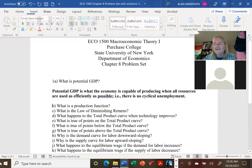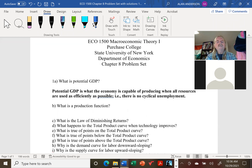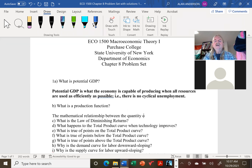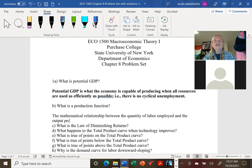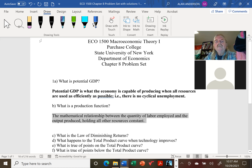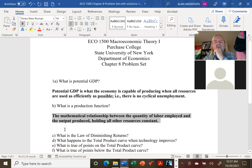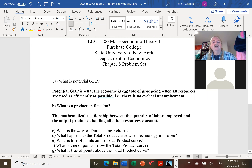The production function — we've already seen this in our example with the soda factory. Basically, it refers to the mathematical relationship between the quantity of labor employed and the output produced, holding all other resources constant. So in the short run, when the only thing we can change is the amount of labor we're using, this relationship shows us how much output we can produce at different levels of labor. If we hire more workers, this will show us how much more output we can produce, and that's how we decide the optimal amount of labor to hire.